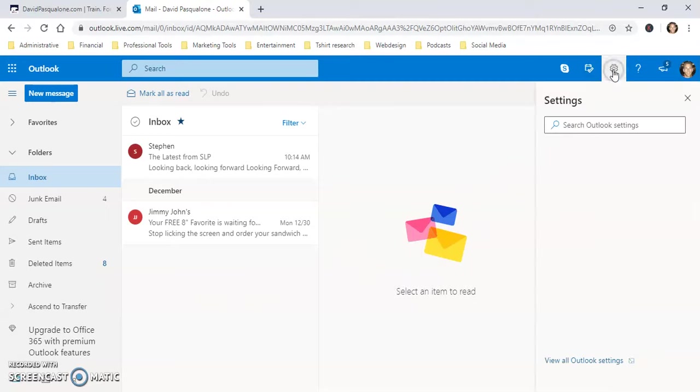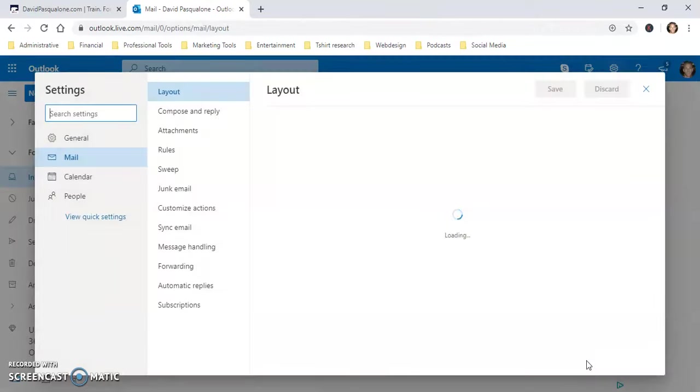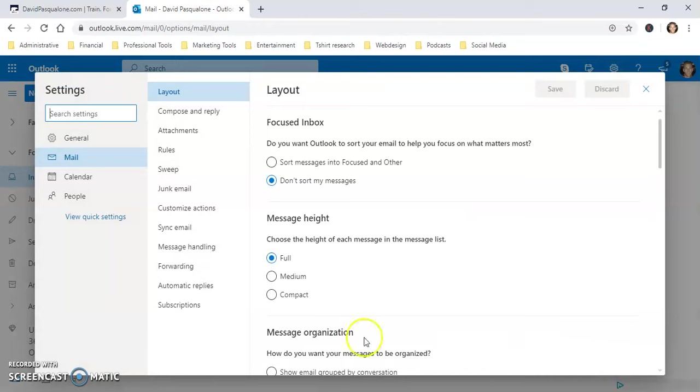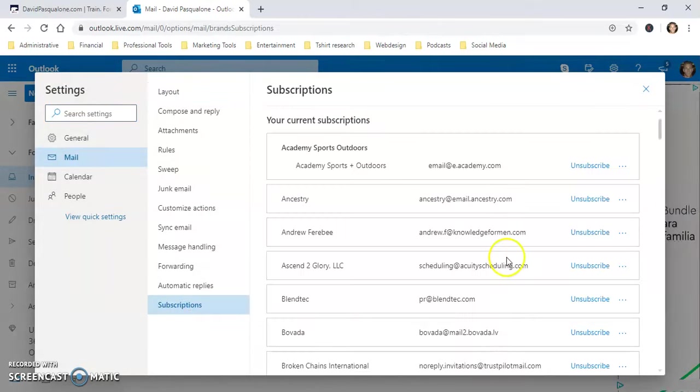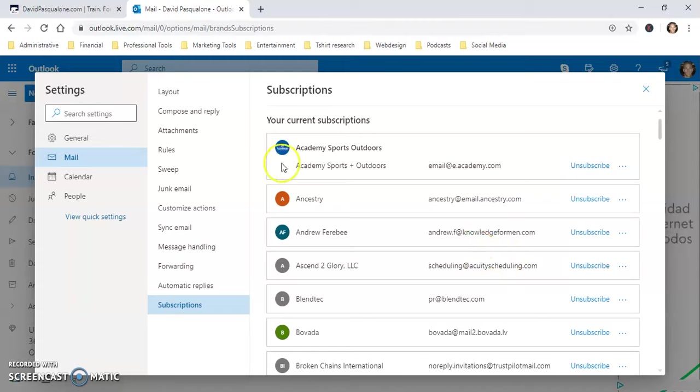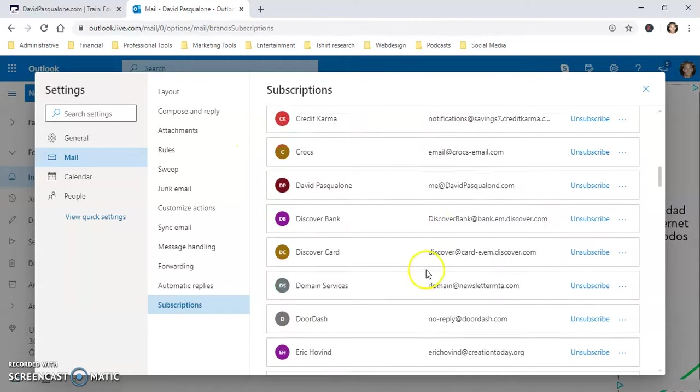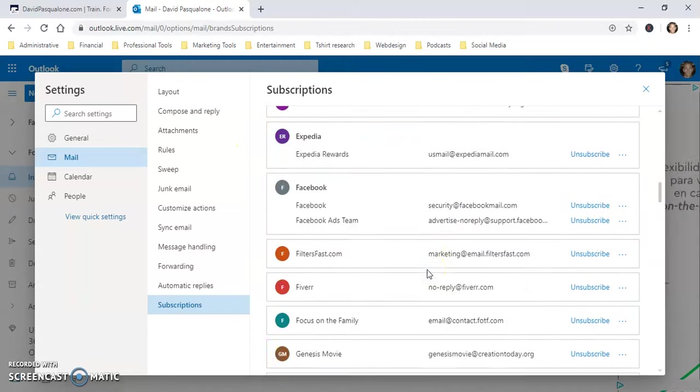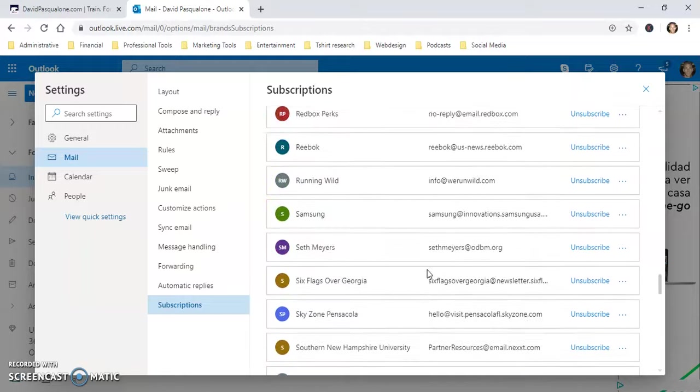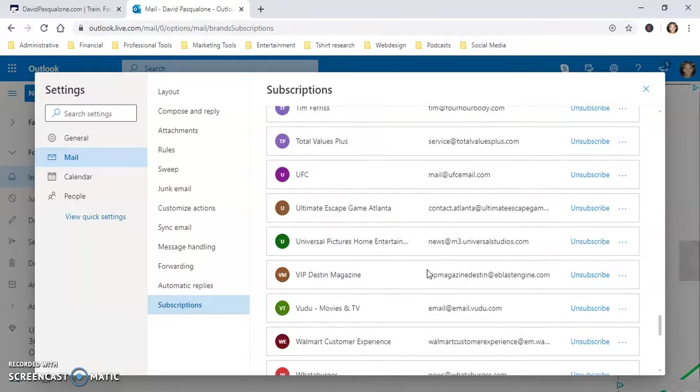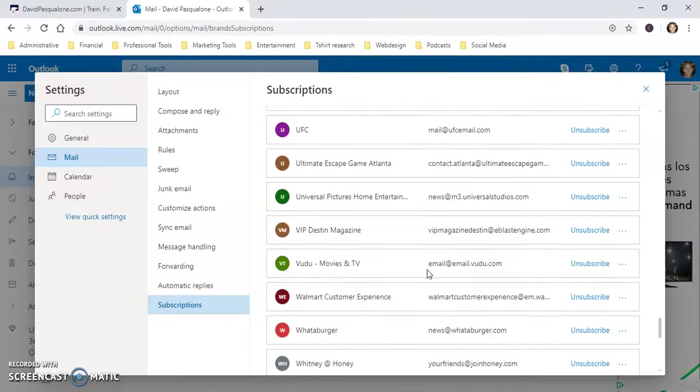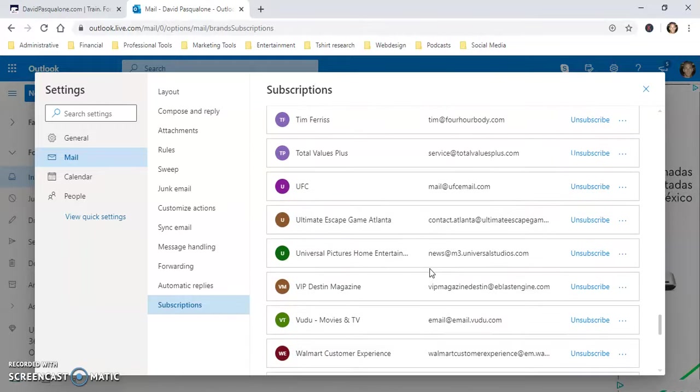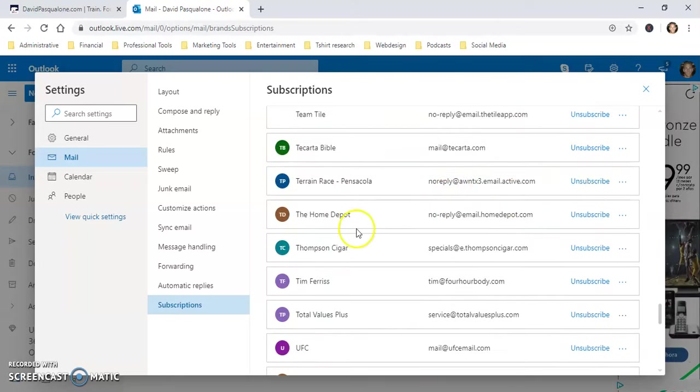You can go to Settings, view all Outlook settings, subscriptions, and all those people who signed you up for subscriptions that you don't want to be part of or you clicked on a link one time, all these hundreds and hundreds of links or dozens, whatever it is, you can go through now and click unsubscribe.